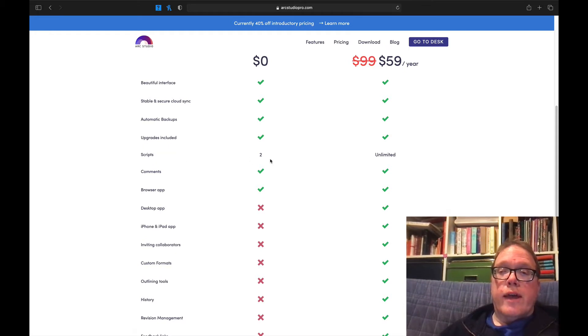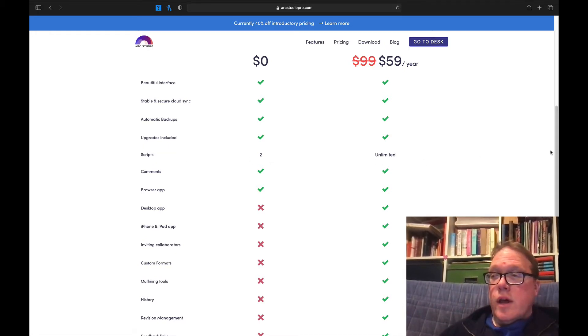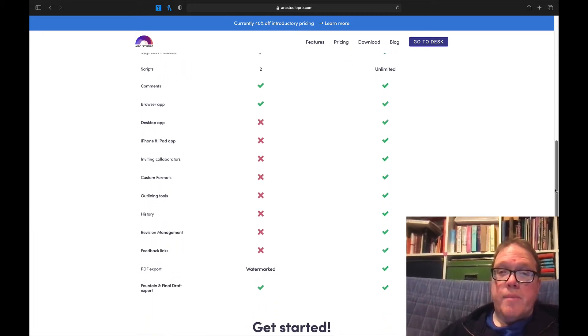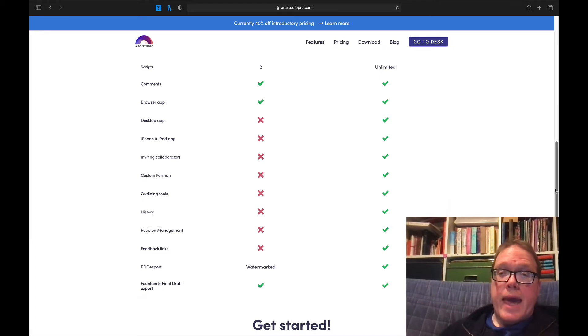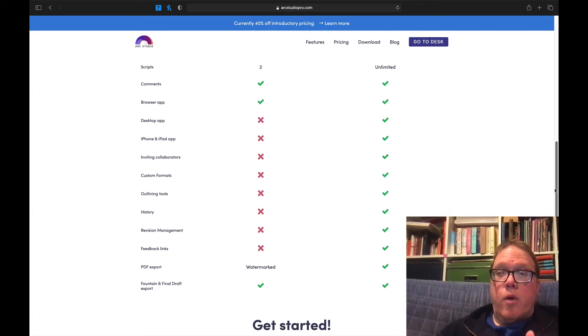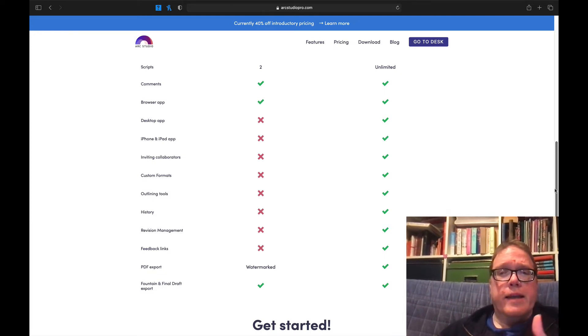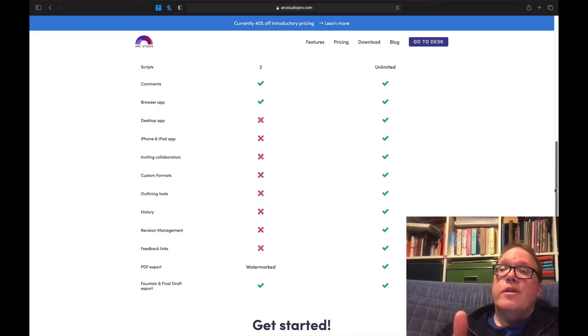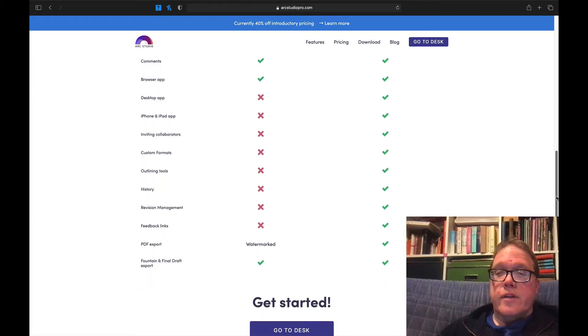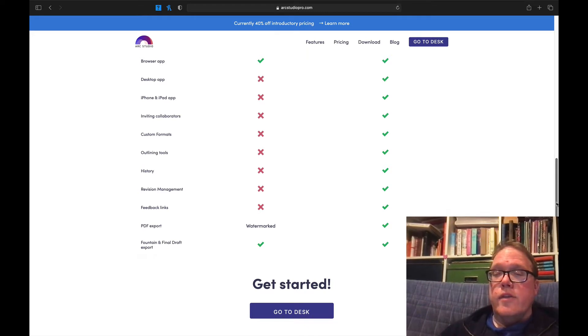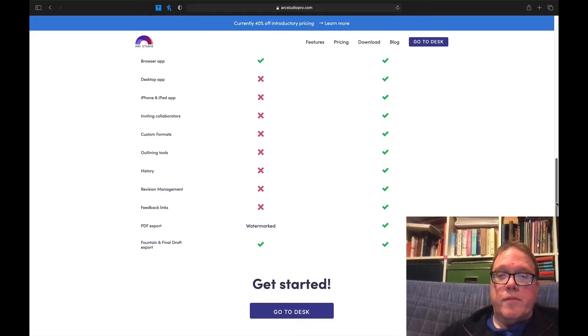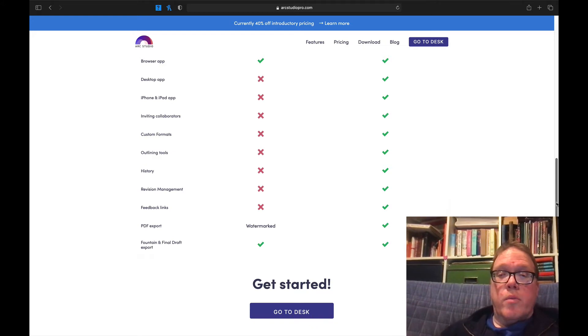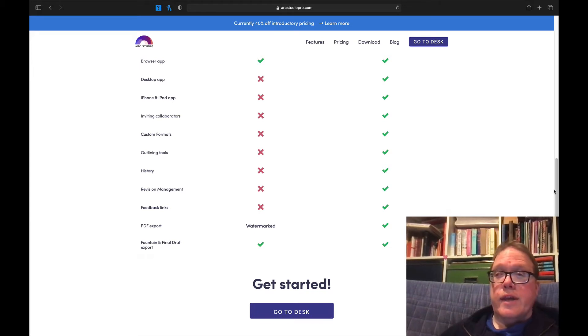One of the biggest things that you first see here is the scripts. You only are allowed two scripts on the free version, and you have an unlimited amount with the paid version. You have the ability with the paid version to have a desktop app, an iPhone or iPad app. This is where some of the bigger things come into play with the subscription. You're able to invite collaborators. You have custom formats, outlining tools, history, revision management, feedback links, all these things that are really crucial. You don't get to try out until you get it. But for $59, it's far less than Final Draft or Movie Magic Screenwriter. If you're into collaboration, this is one software that I would recommend. You'll also notice that if you have the free version, anything that you export will be watermarked. But both versions allow for fountain and also Final Draft export.